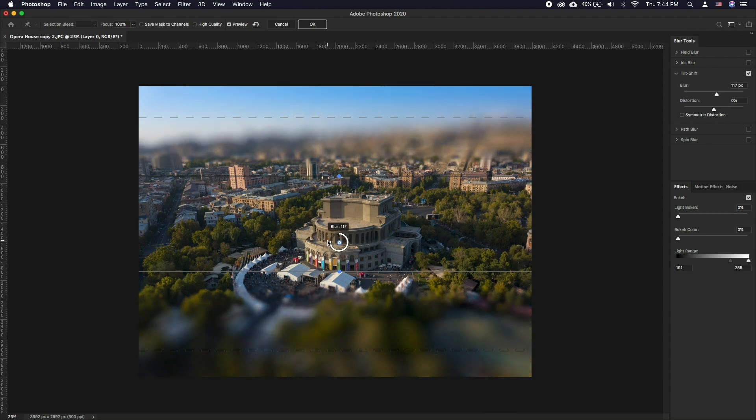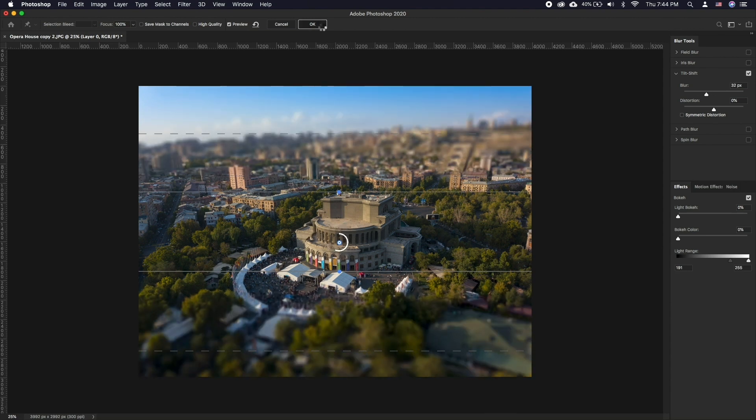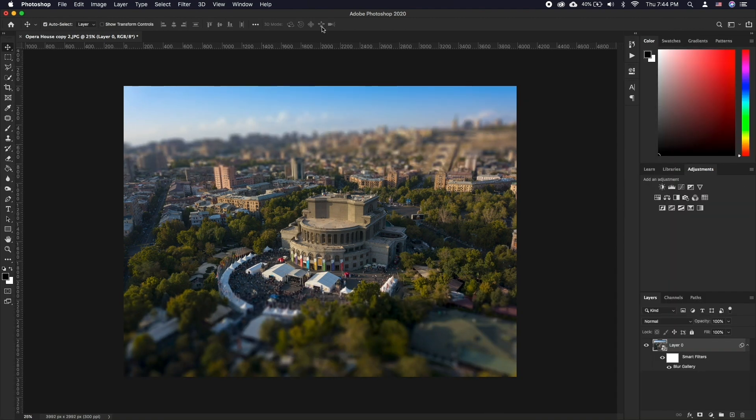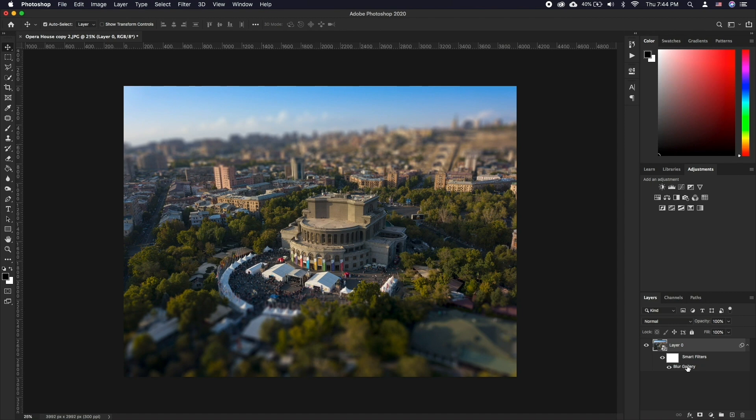When done, simply click OK. To readjust the settings, double click on Blur Gallery under the layer. That's it, one simple trick that can increase the value of your photo immediately.